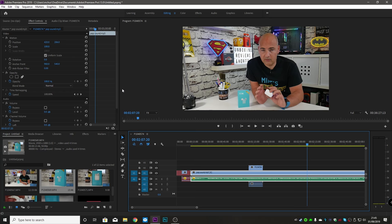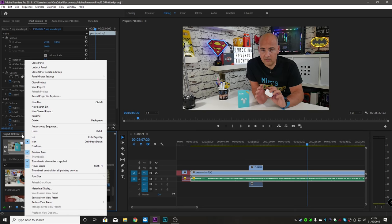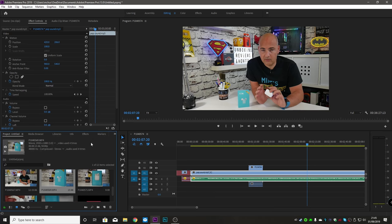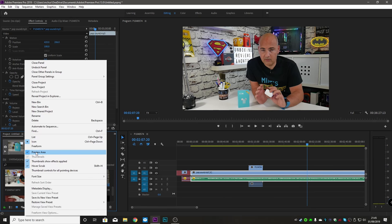So if you're having problems, all you need to do is go to the project bin, click on those three bars, and make sure you've got Preview Area ticked. By default, I believe that is normally the case in Adobe Premiere, but if you've changed your setup or have a custom layout, just make sure you've got that enabled and everything should be fine.